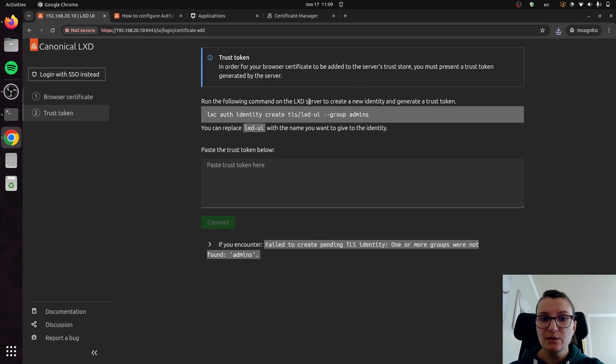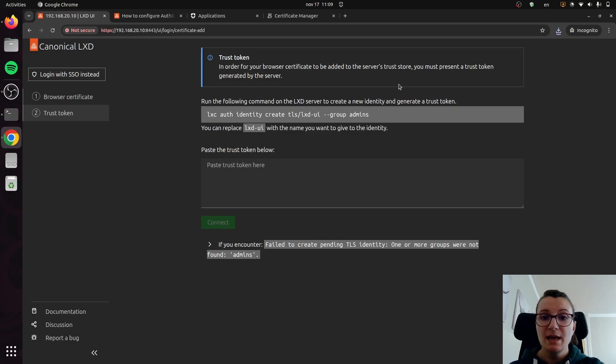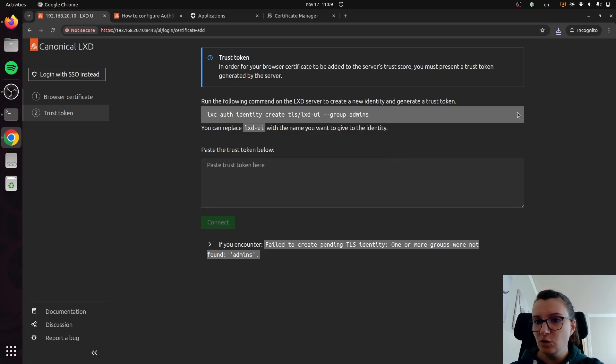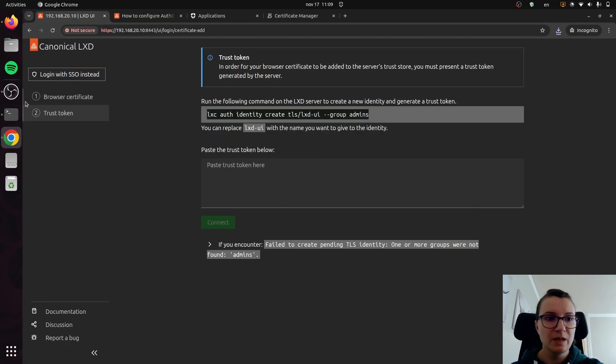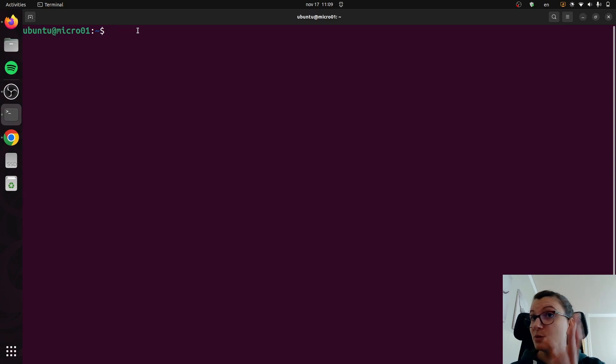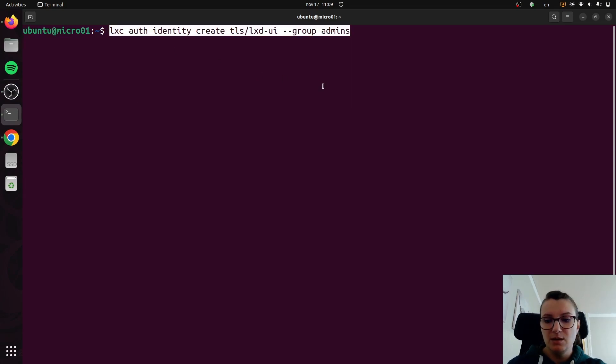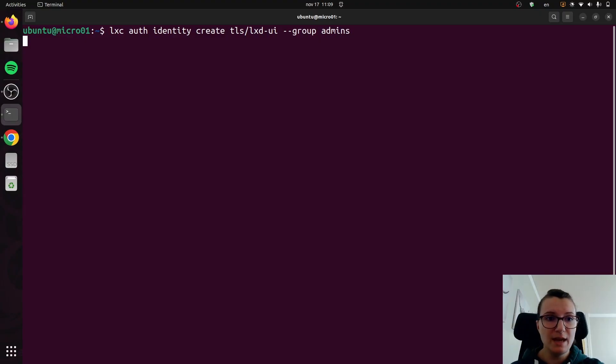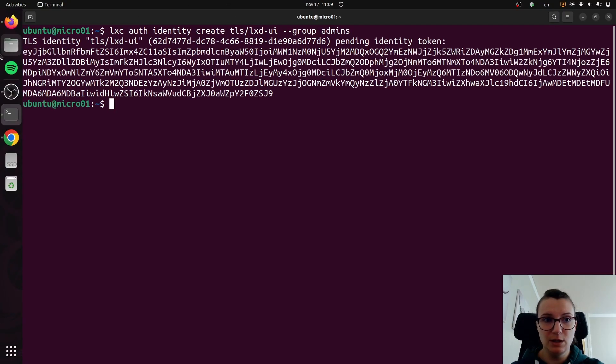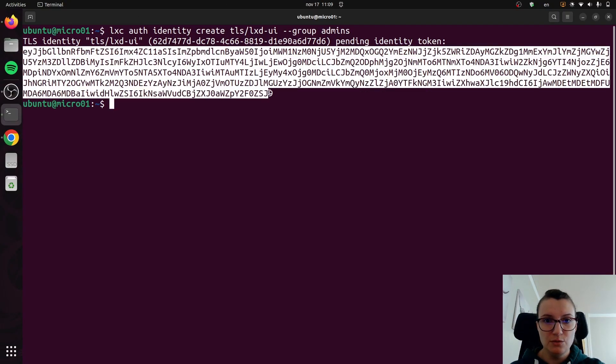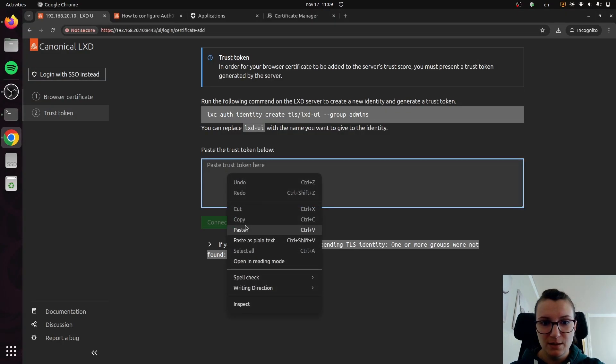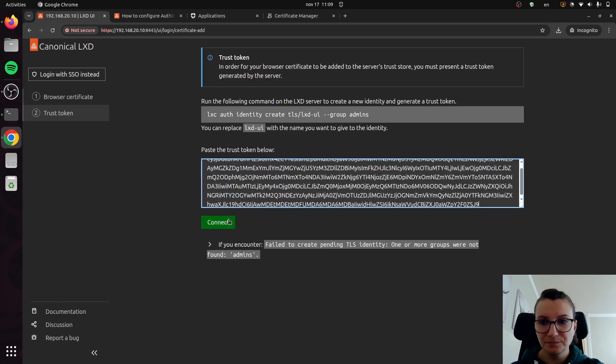Here, it simply tells you to run the following command on your LXD server. The cluster that we have previously deployed will allow you to generate a trust token that you just need to paste below and you should be ready to go. If you just copy this, you go back to your server. This is Ubuntu at micro01, which was what we used previously to deploy MicroCloud. You can just paste the command, and as you can see, it will generate this identity token for you that you then need to copy and move over to the browser and paste it here.